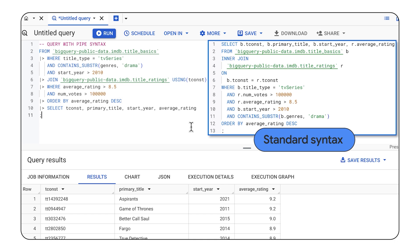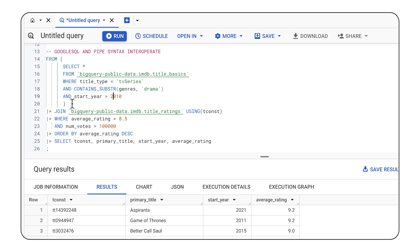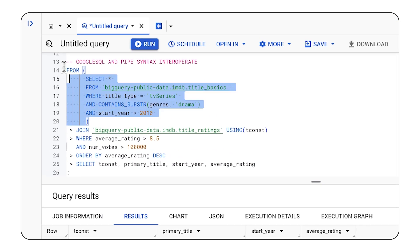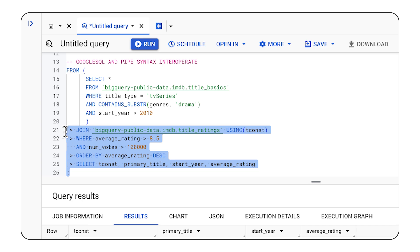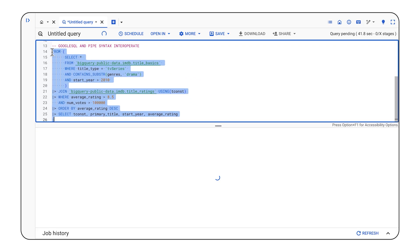Lastly, I can use standard and pipe syntax in the same query. In this example, we start with some standard syntax, and we also have pipe syntax below. We could run this and get the same result as we did just a second ago.